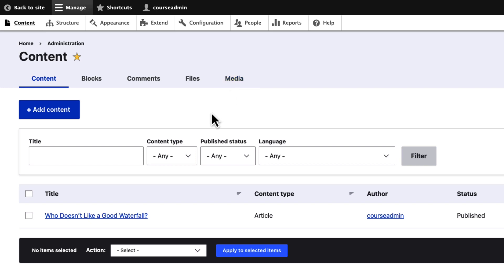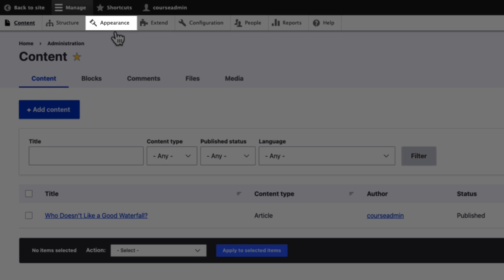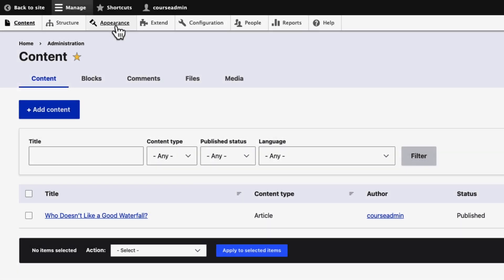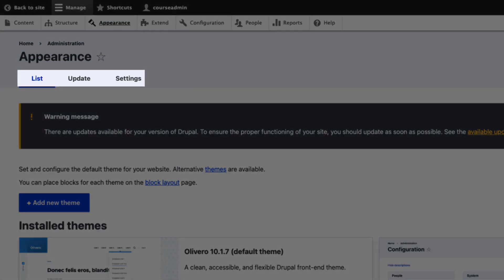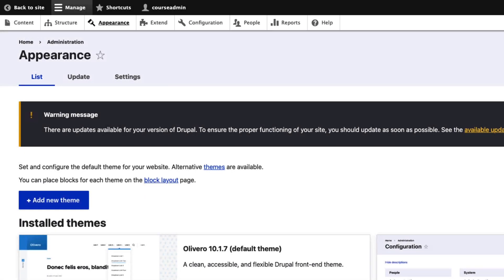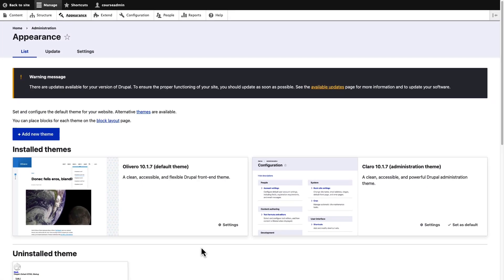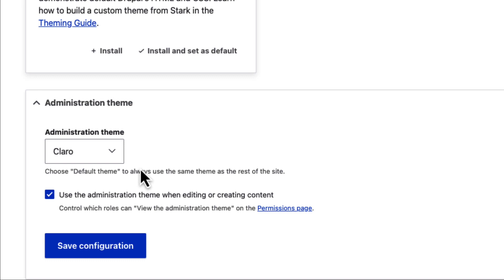Let us look at the tabs in the Appearance section. Click the Appearance menu link. Here you will see three tabs: List, Update, and Settings. The List tab lists the installed and uninstalled themes on your site. The Administration theme refers to the appearance of all administrative pages on your site.